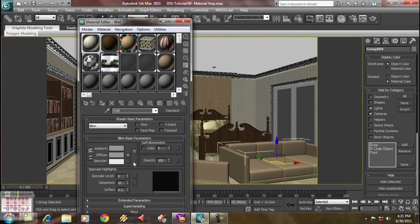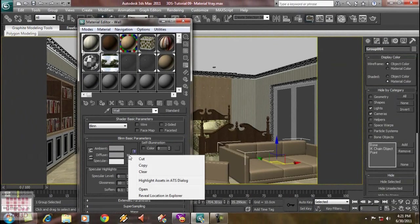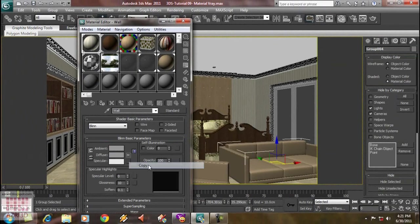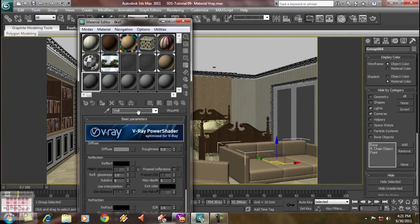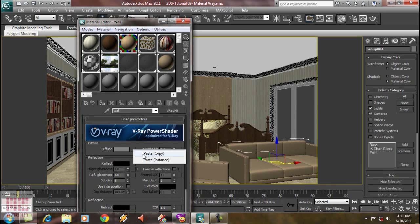So, back to Wall, right-click in Diffuse, Copy, and then paste it in Diffuse. Paste Copy, and then we adjust the parameter below.